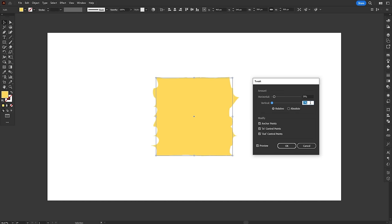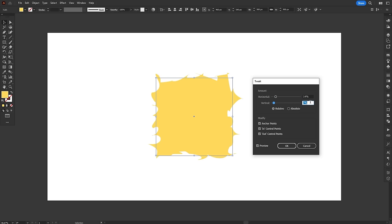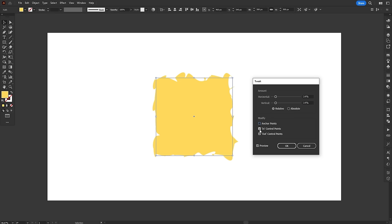To sum it up, the Tweak effect is kinda confusing and poorly explained. I won't say it's completely useless, but I can't think of many practical uses for it. It's good if you want to create random scribbles or shapes that look really, really wild.